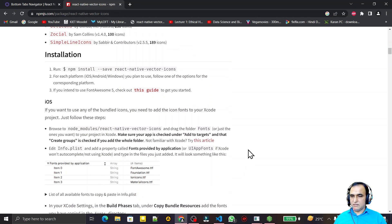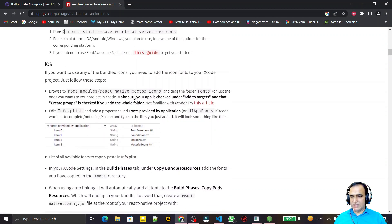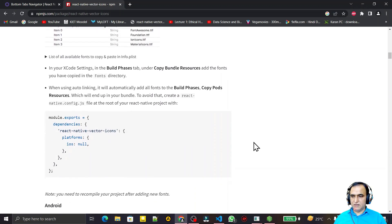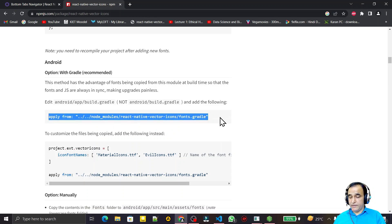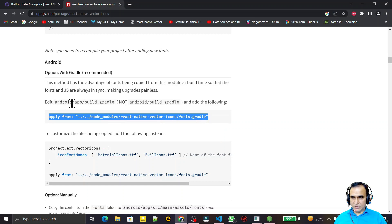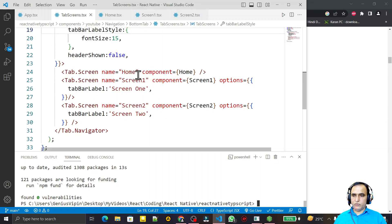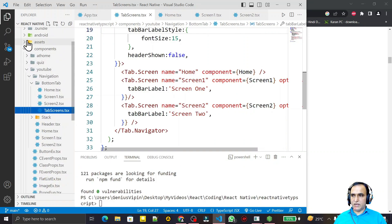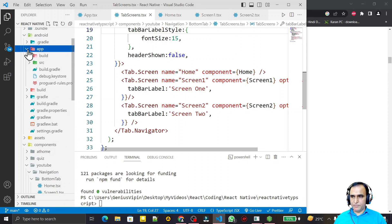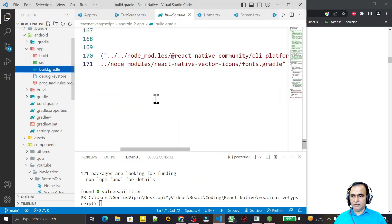For installing, if you are using iOS then you have to configure it a different way, but I am using Android so I need to copy this line of code and go to the android/app/build.gradle file. Remember — inside the gradle file we have to add this line. So if you are using React Native CLI, go to android, then app, then the build.gradle file.